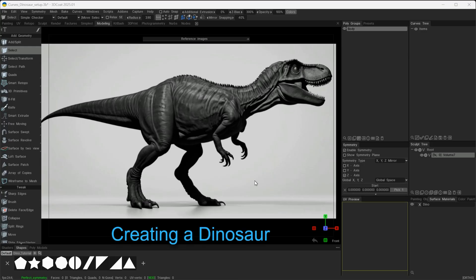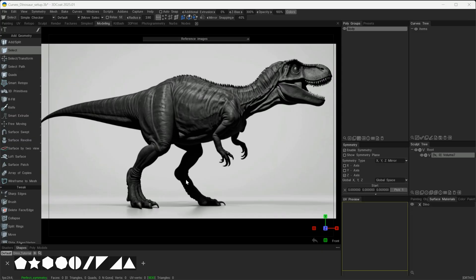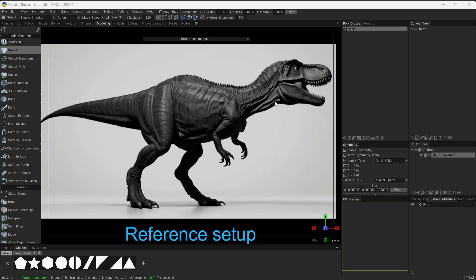In these next videos, we're going to take a look at creating this organic creature using curves. I've created this AI image to help guide the curves with this template shape. With it being AI, it has some anomalies in the actual design itself.